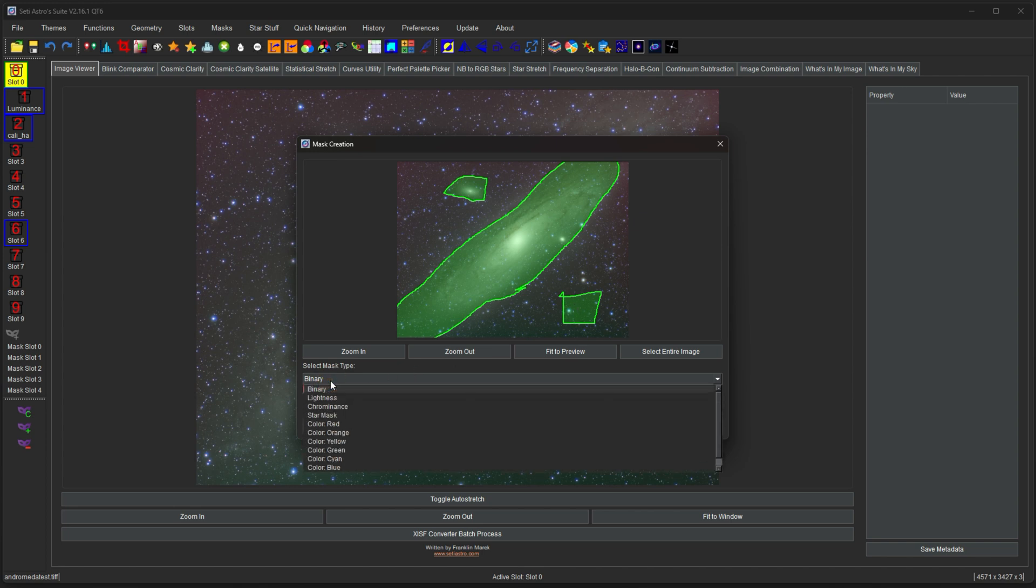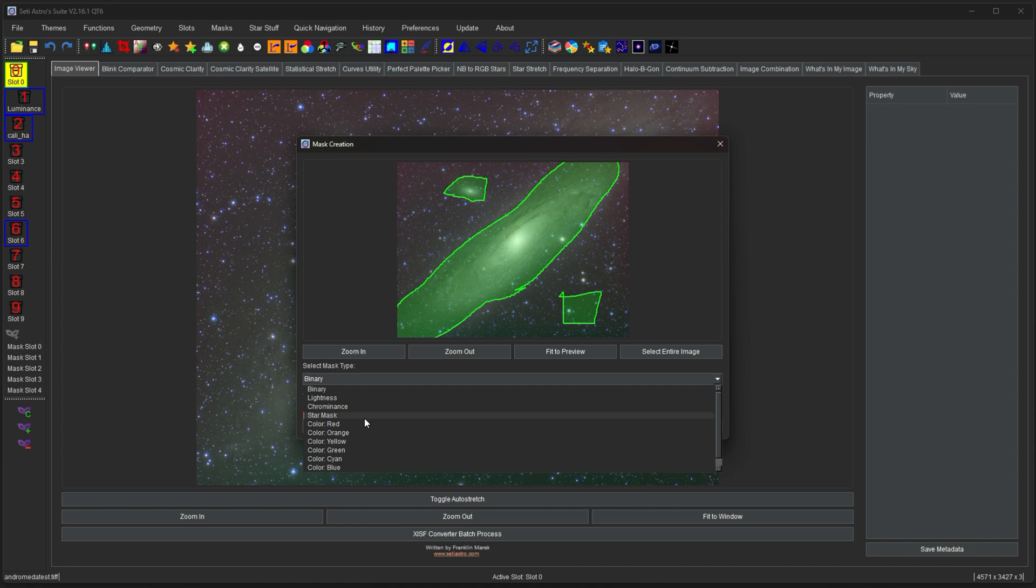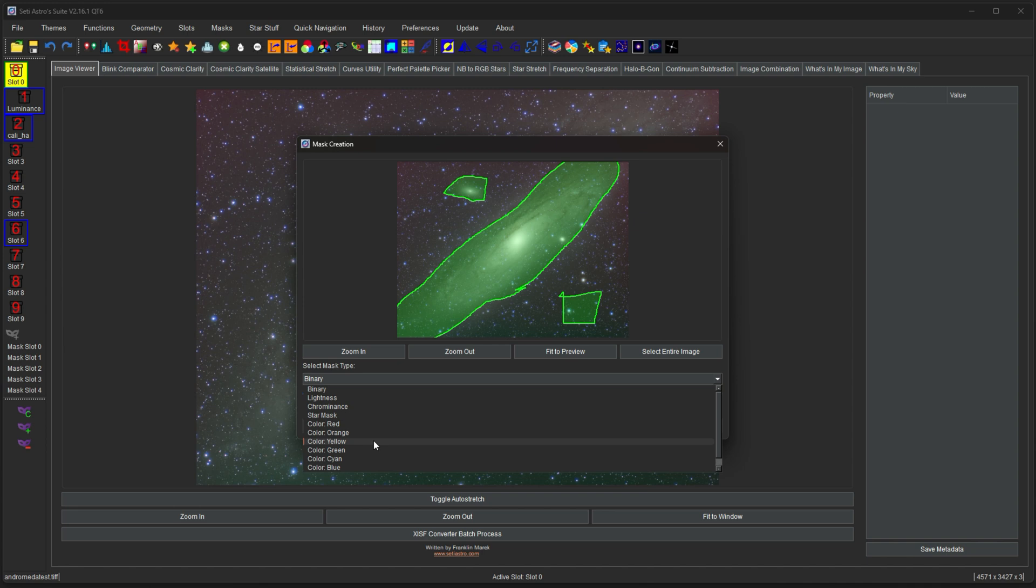There's various mask types. You have a binary mask, which is just going to be white or black. The white is going to be the affected area. The black is going to be the unaffected area. You have a lightness mask, which is going to extract the luminance of that image for the mask in that area. You have a chrominance mask, which is going to be based on the color data in there. So stuff with a richer color is going to show up brighter on that mask. There's a star mask where it's going to detect stars and mask them out for you. And then I have various color masks as well: red, orange, yellow, green, cyan, and blue. If you need to, let's say you want to just make the red in an area pop, you can circle the area, select red color, and it's just going to create a mask for that red color in that area.